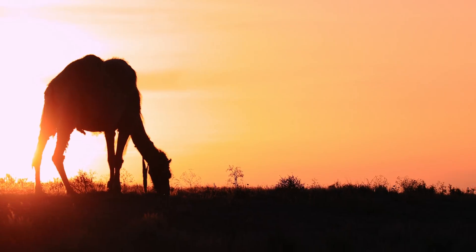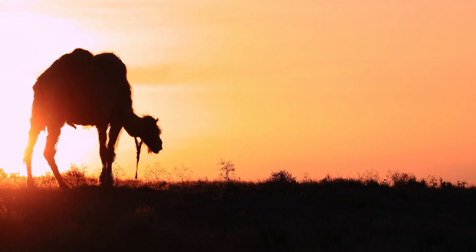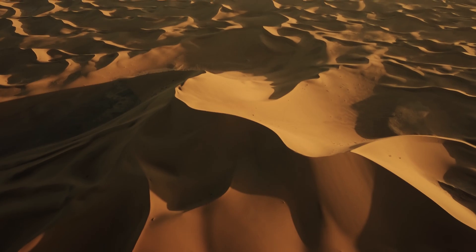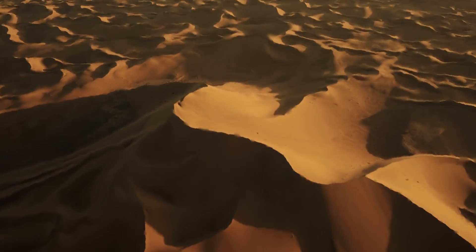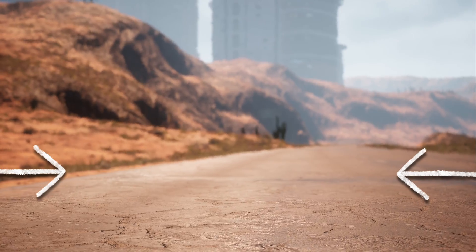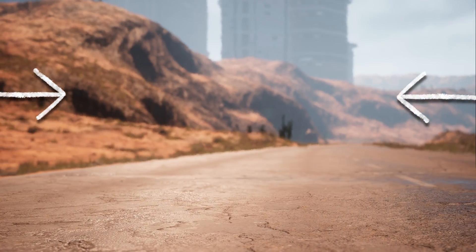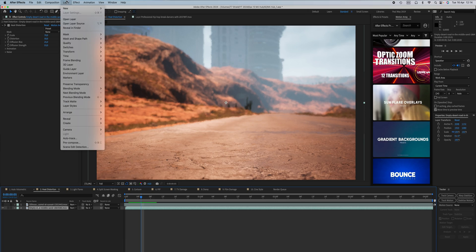The heat distortion effect works great to really show how hot it is in your scene. Adjust the scale, distortion, wind direction, wind speed, and more. One tip: if you only want to affect one specific part of your scene, I'd recommend using an adjustment layer and adding the effect there.